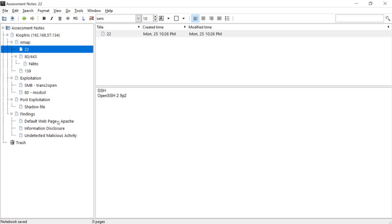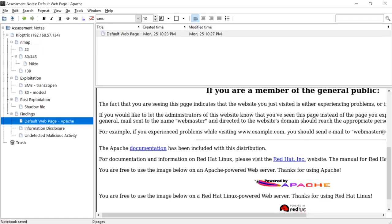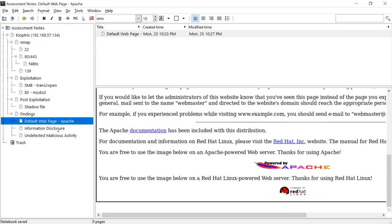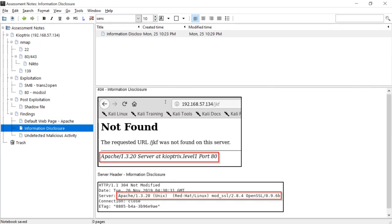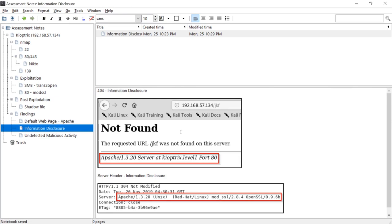We had a couple of findings from before. We had default web page on Apache, and we had this information disclosure as well.